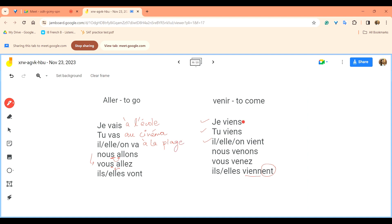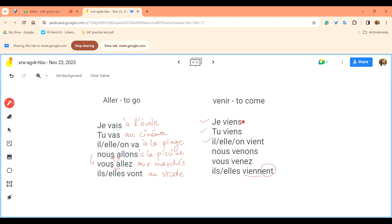Il, elle, on va à la plage, he, she or we go to the beach. Nous allons à la piscine, we are going to the pool. Vous allez aux marchés, you are going to the markets plural. Ils, elles vont au stade for example, to the stadium, so you are going to the stadium.